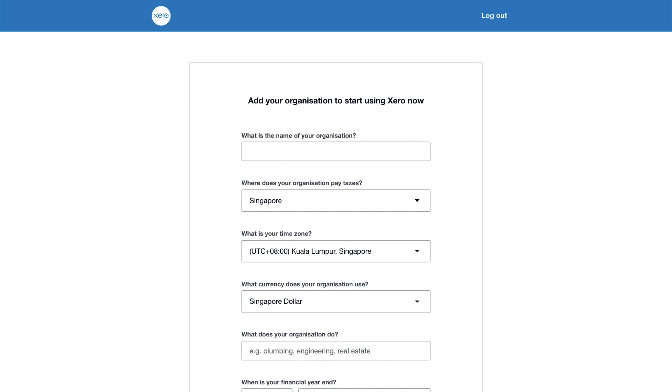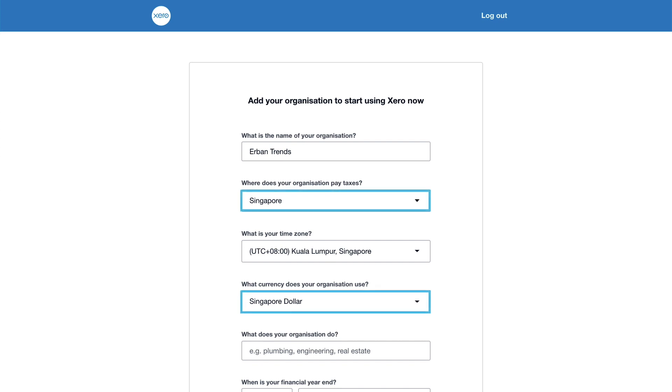Xero needs a few more details to complete the initial setup. Start by entering your organization name, which Xero will display on your invoices. Check that your country and currency are correct, as once you start the trial you won't be able to change this information.